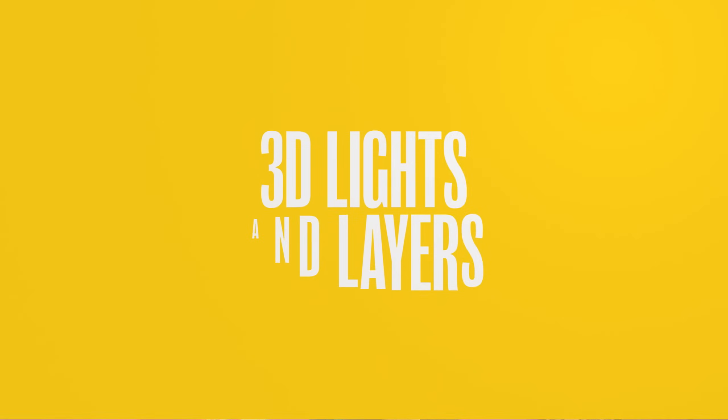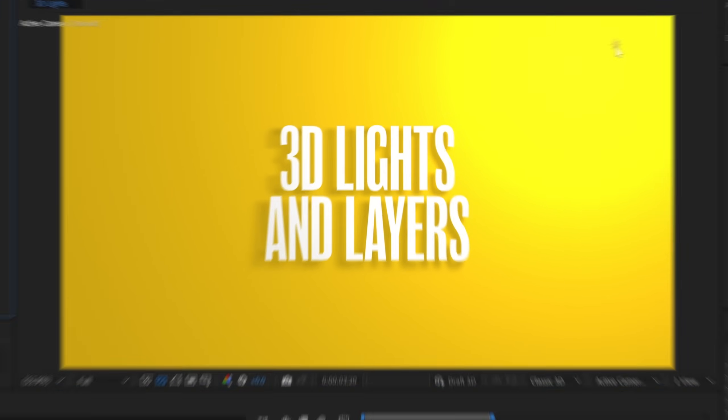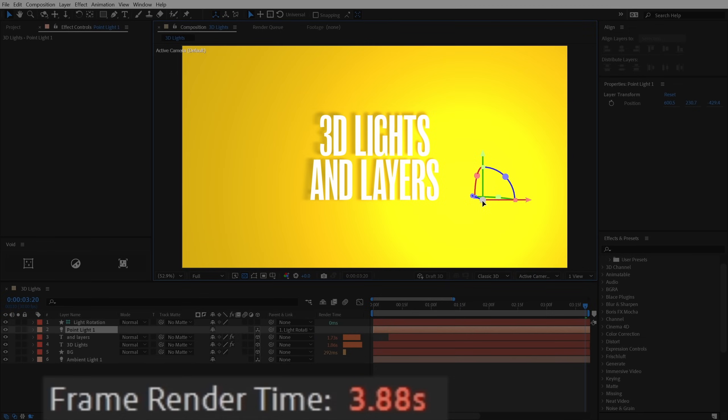And what if you want to create a light source that casts shadows in a specific direction depending on the layer's position in relationship to the light? To do that, you pretty much have to use 3D lights and layers in After Effects, which works, but takes a while to render.